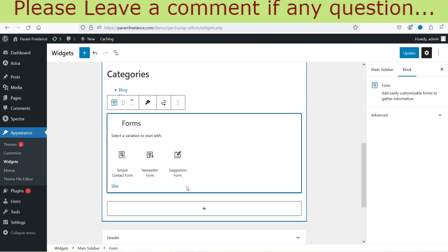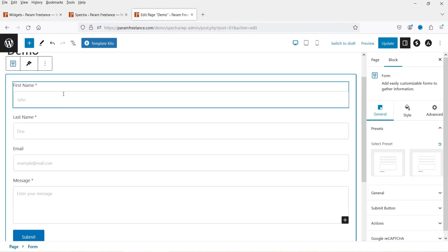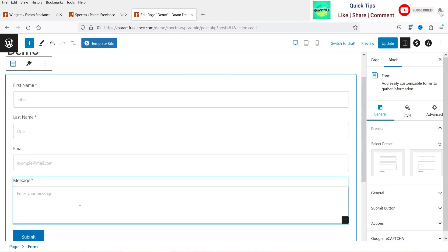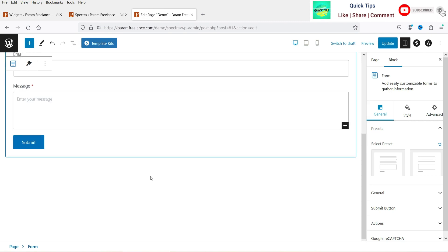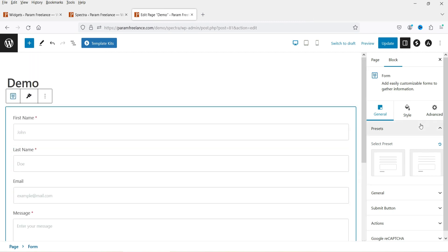Let's go back to the page. These are the basic fields: first name, last name, email address, and message, plus a submit button. On the right-hand side you'll see the settings for this form.